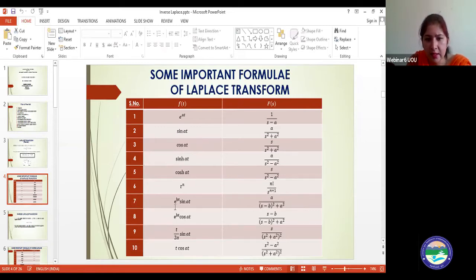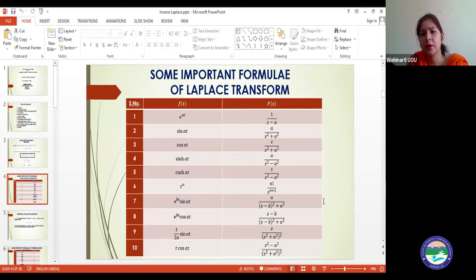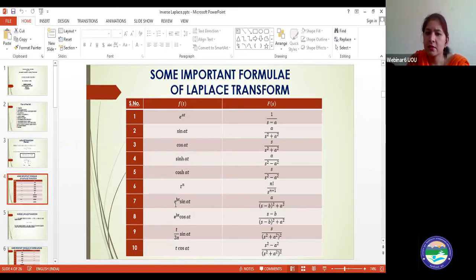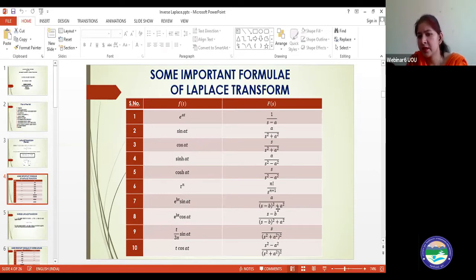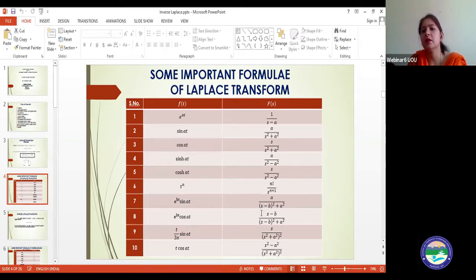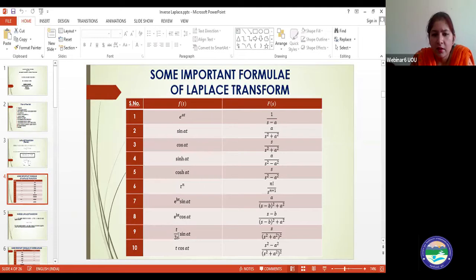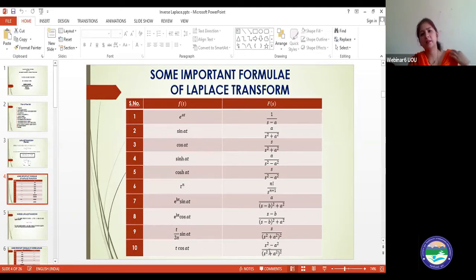For e^(bt)·sin(at), the Laplace transform is a/((s−b)²+a²). This is essentially the first shifting theorem, where the exponential term causes a substitution of s with s−b. Similarly, e^(bt)·cos(at) has its corresponding Laplace transform. These are the values of the different Laplace transforms we have already covered in our last lecture.